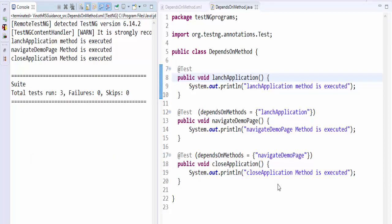Execution is completed. First launch application is executed, then navigate demo page is executed, and after that close application method is executed. Total meaning here is if launch application is passed, then navigate demo page will be executed. If navigate demo page is passed, then only close application will be executed.